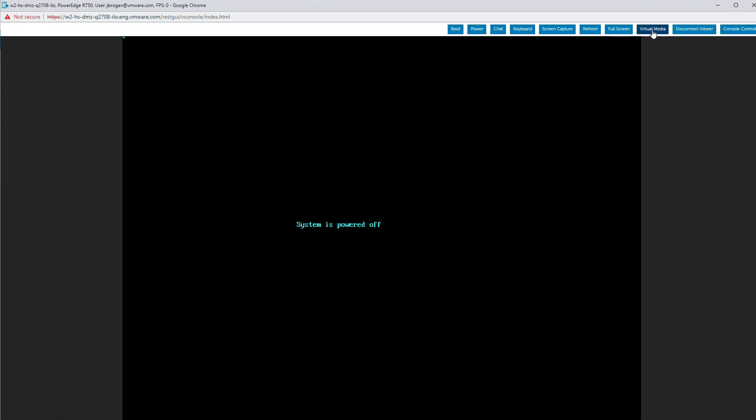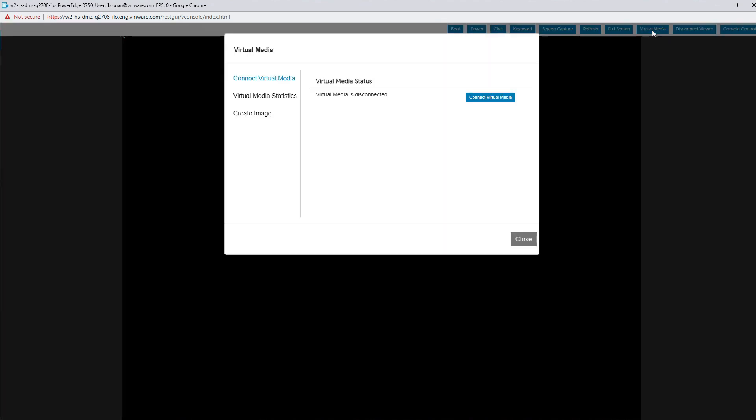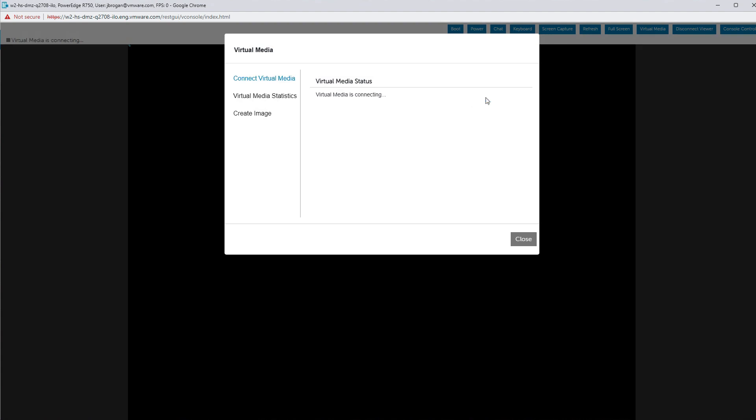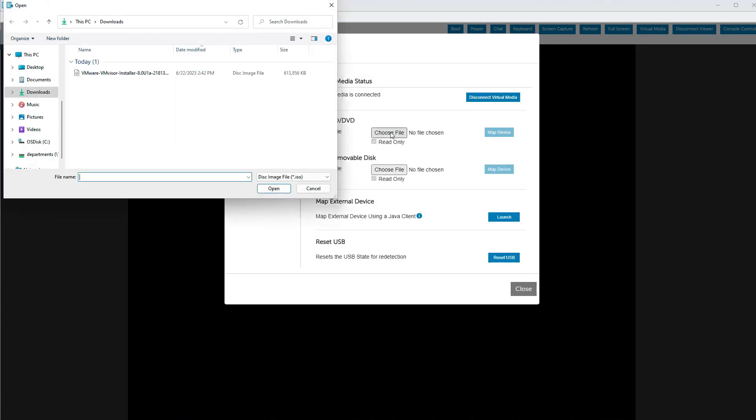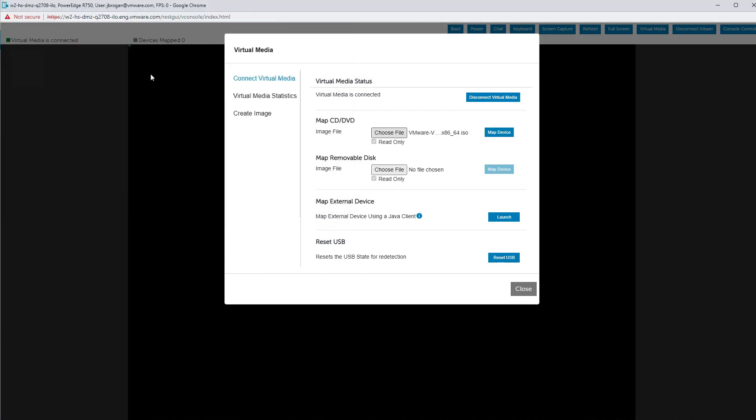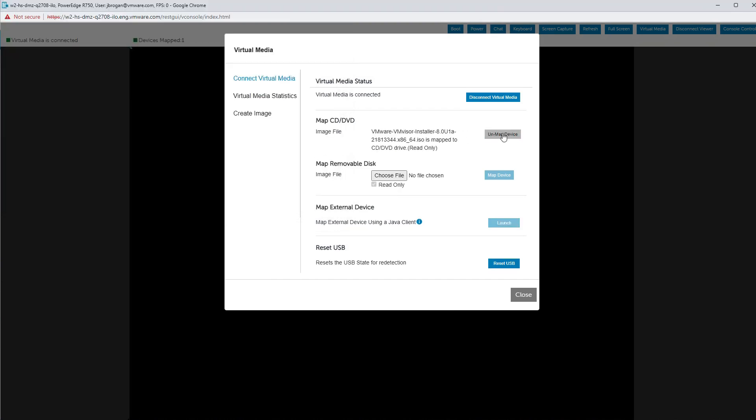Click on the virtual media button. Click on connect virtual media. Click choose file and navigate to the ESXi installation ISO image we just downloaded and click open. Click map device and then close the dialog.